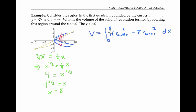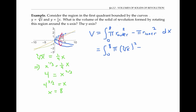This confirms we have the correct bound of integration. The outer radius, swept out by y equals cube root of x, is just the cube root of x as a function of x. The inner radius is given by the y coordinate of the line y equals one-fourth x, which is one-fourth x. So we've set up the equation for the volume of our solid, and a routine computation gives us a volume of 128/15 times pi.